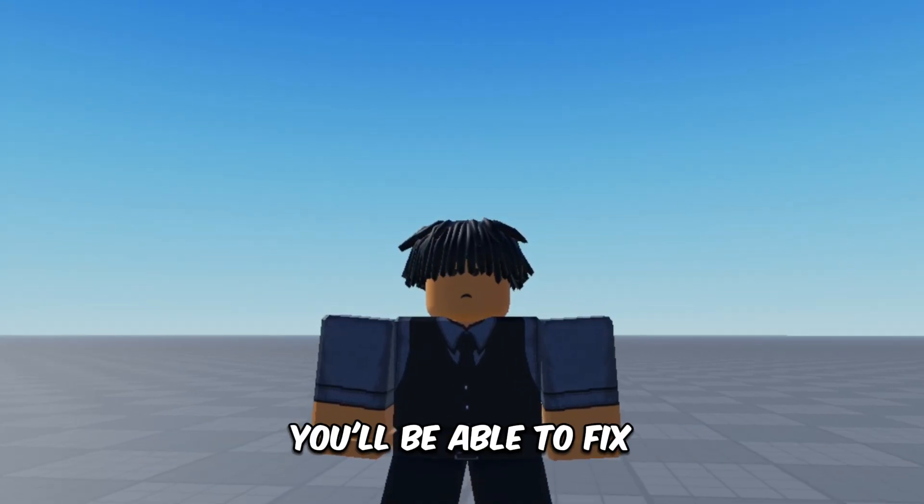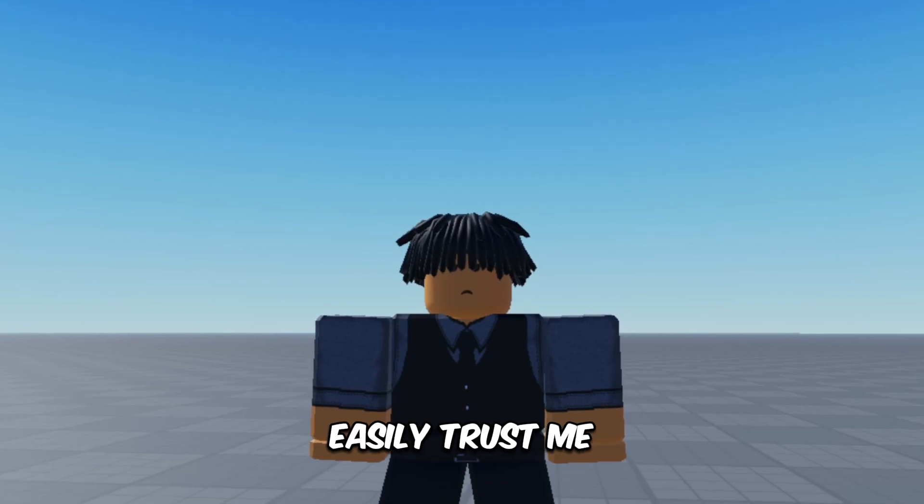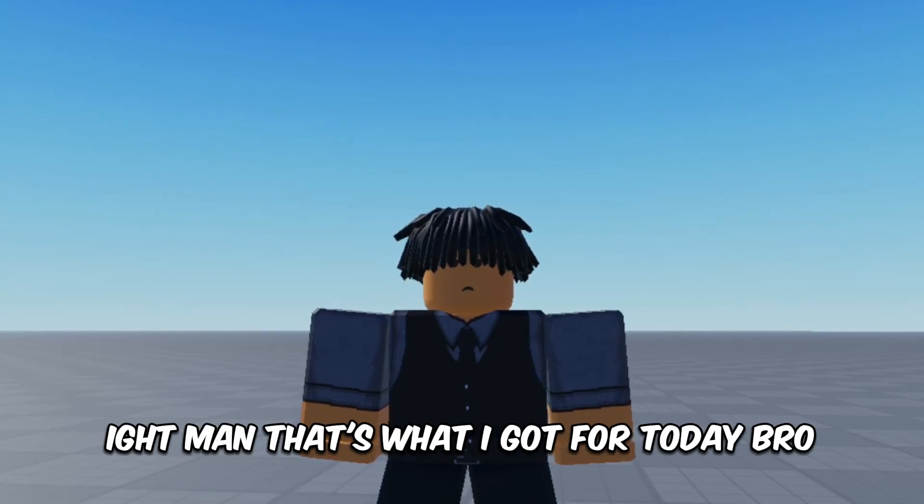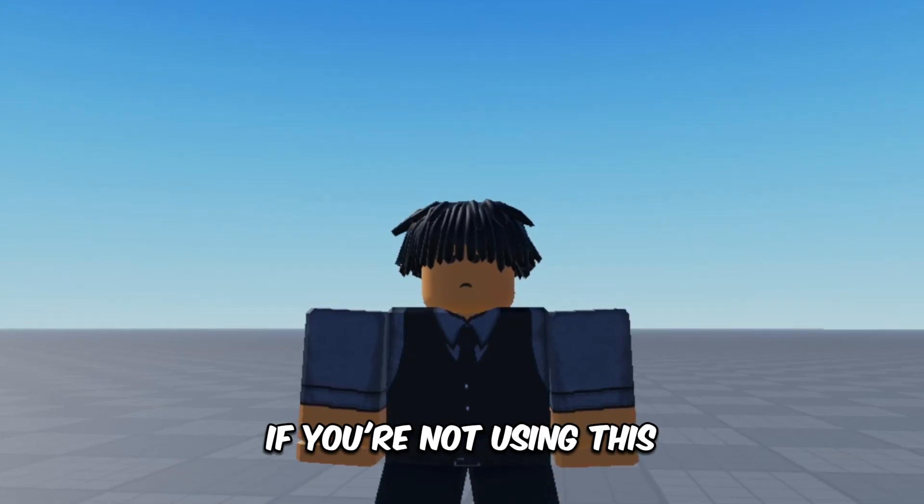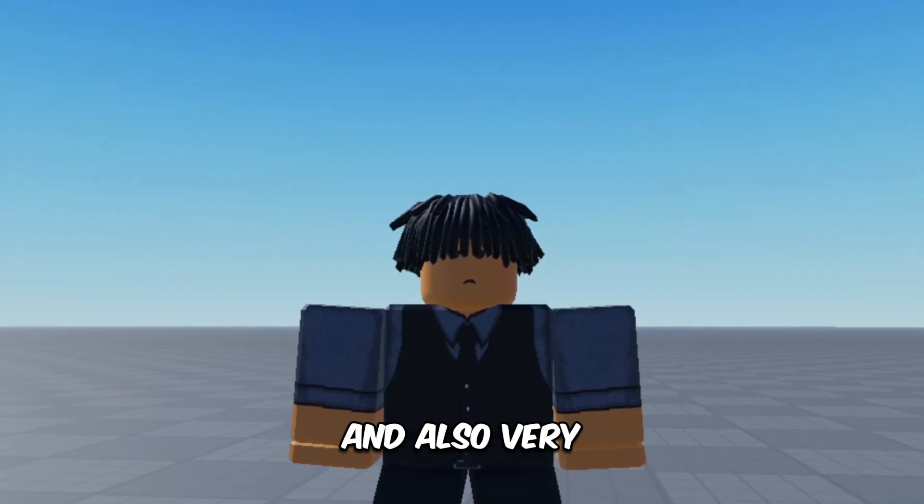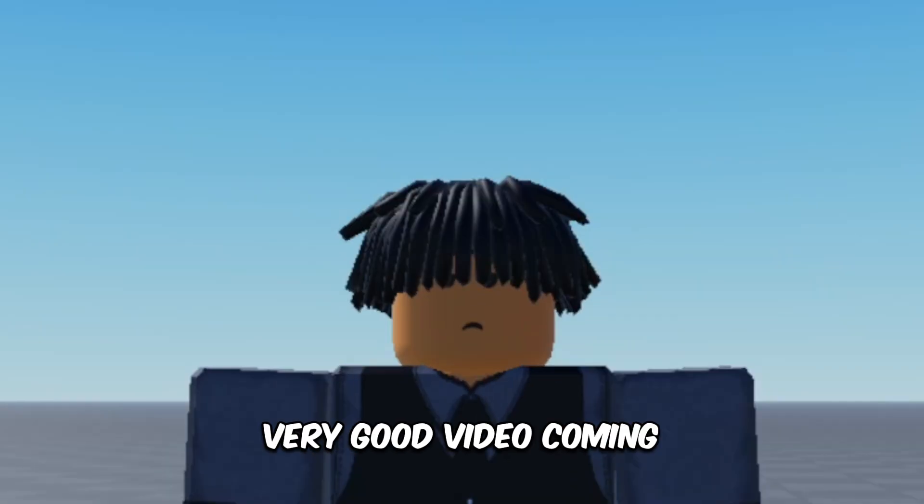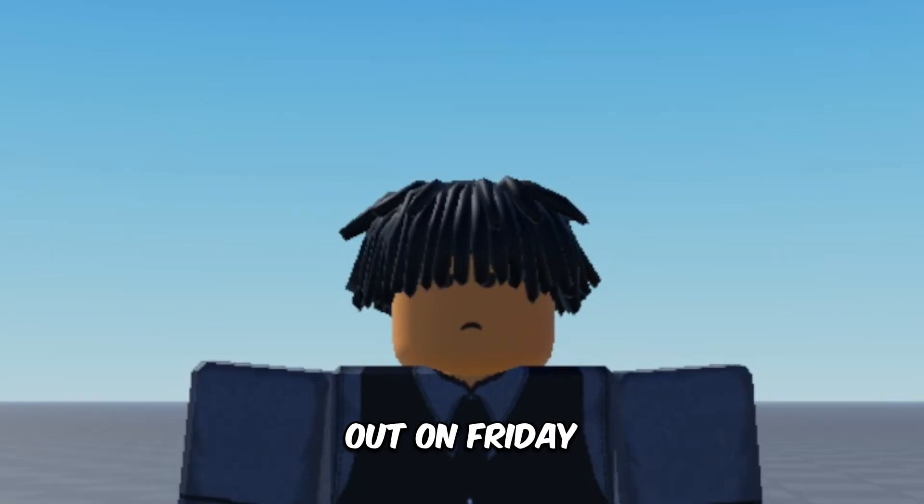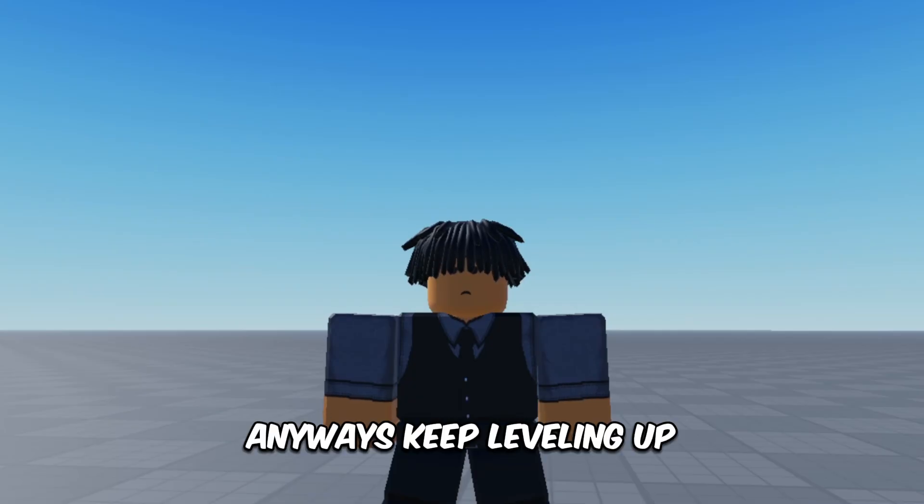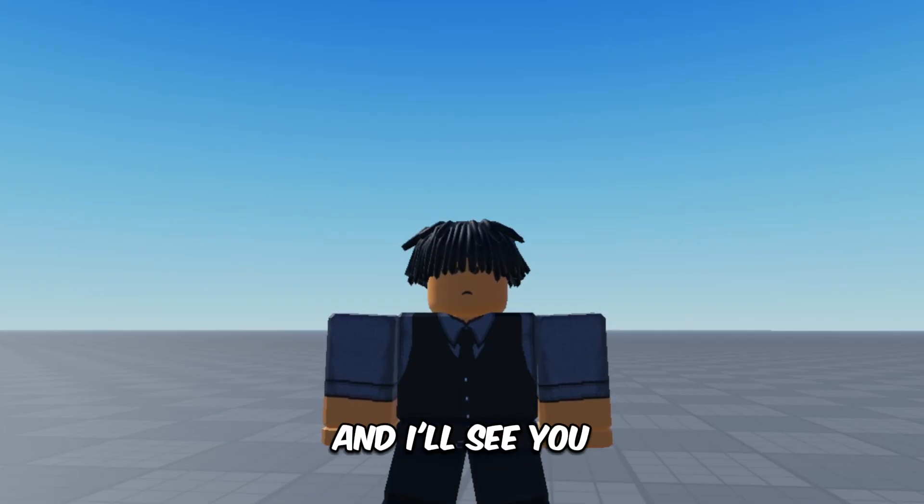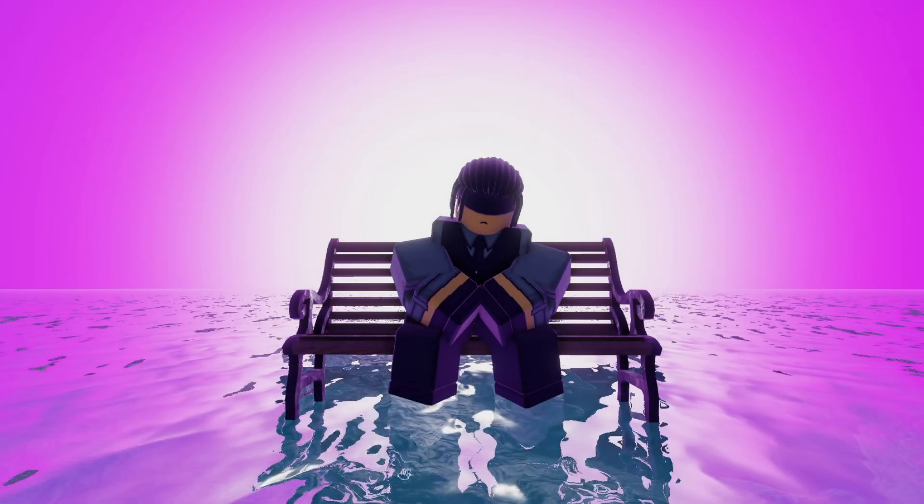Hi man, that's all I got for today, bro. I'm telling you, if you're not using this, don't sleep on this. And also, very very good video coming out on Friday, so stay tuned for that. Anyways, keep leveling up, bro. Be safe, and I'll see you when I see you. Peace.